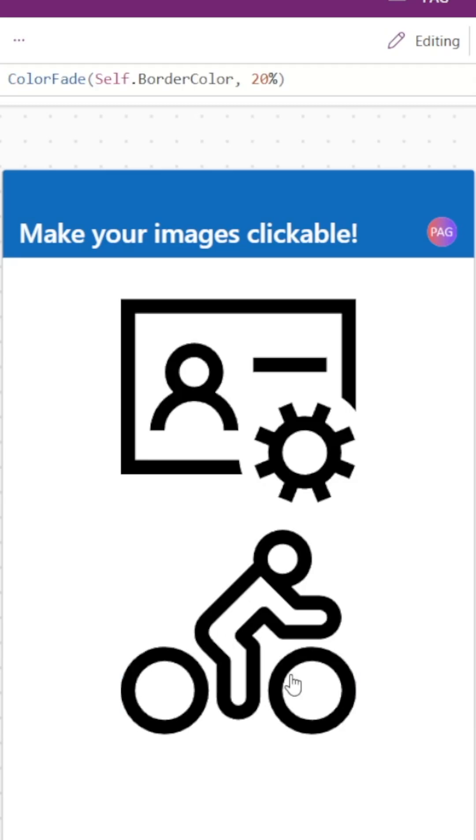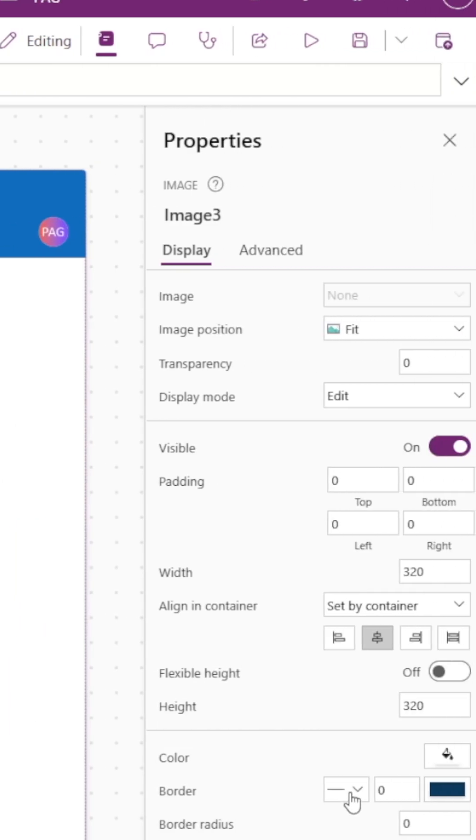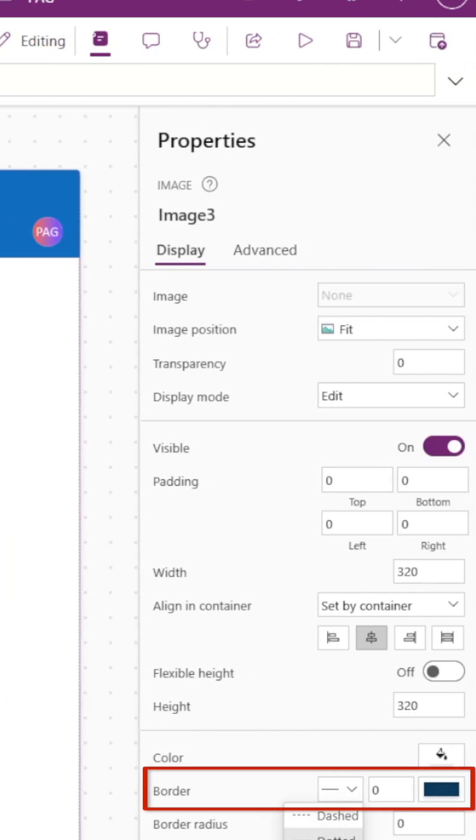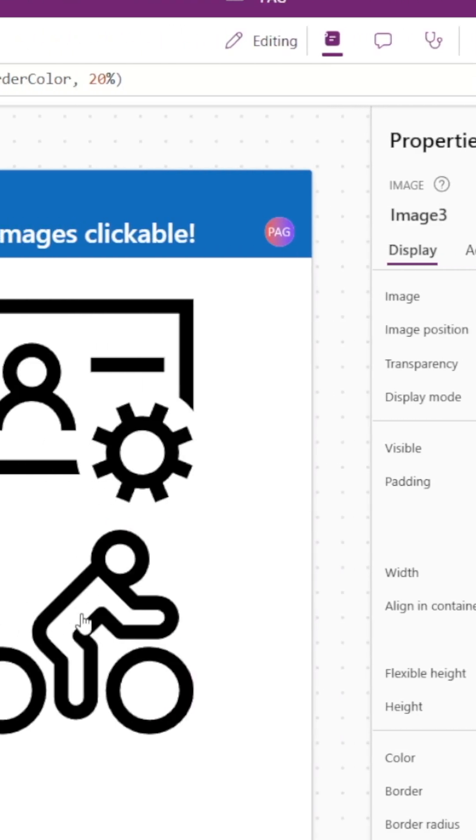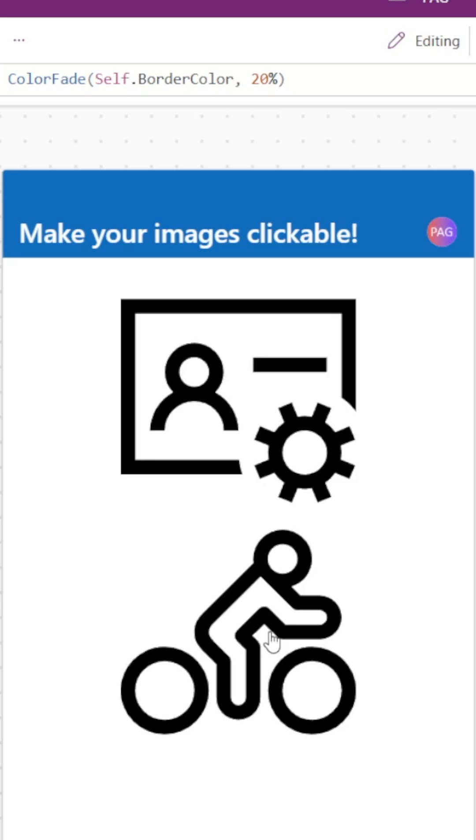You'll see when I click on the image, a pesky border appears around it, and we can fix this simply by going to the border option and setting the border to none. And now no border appears when I click on the image.